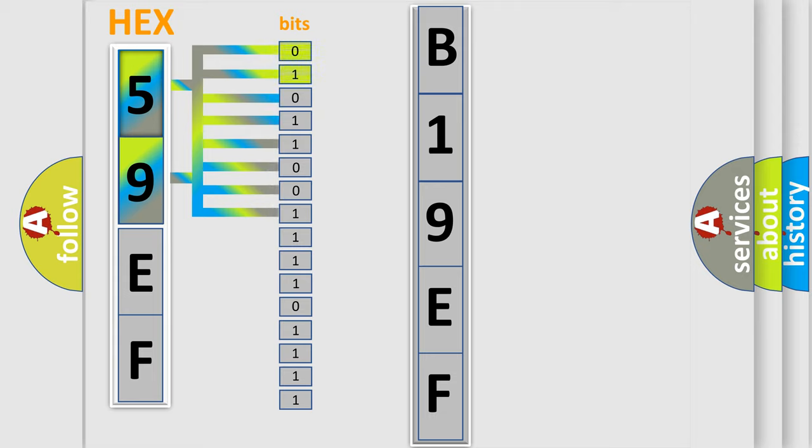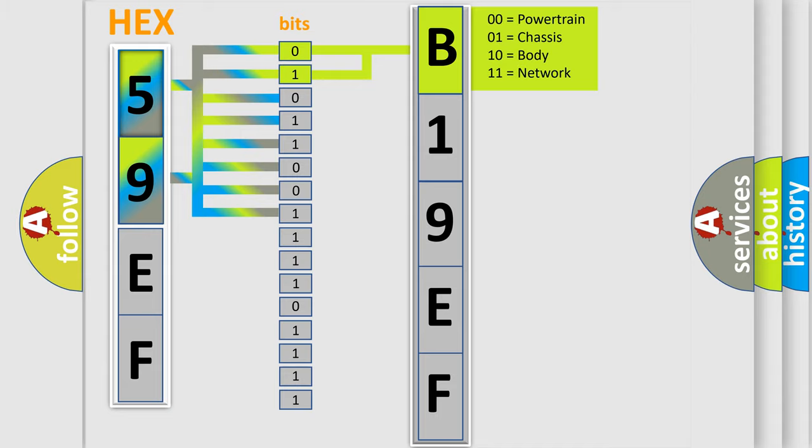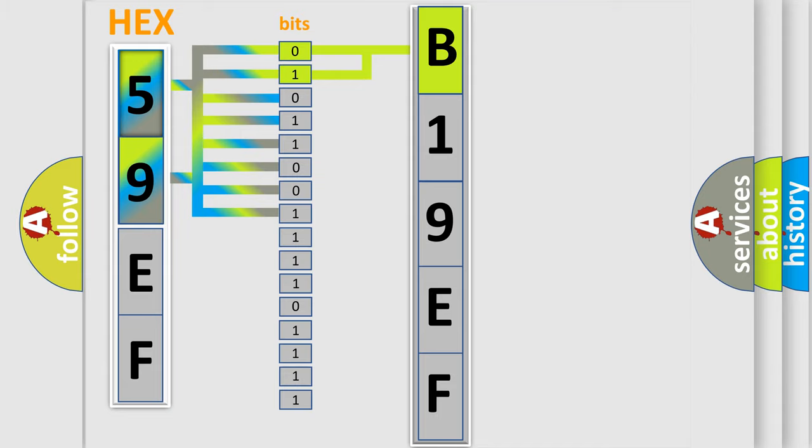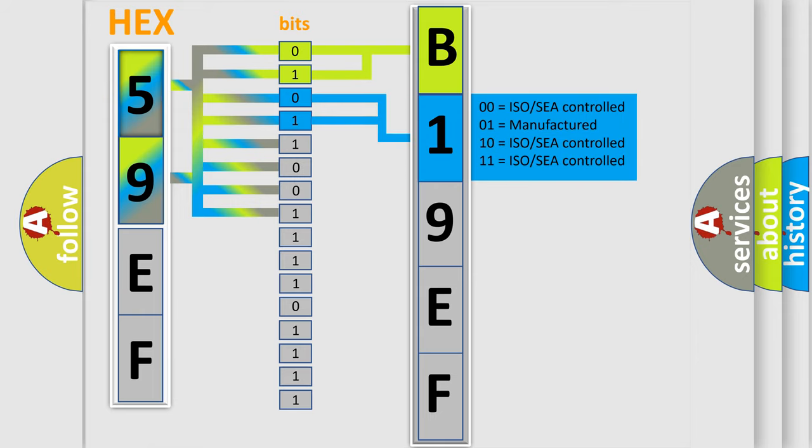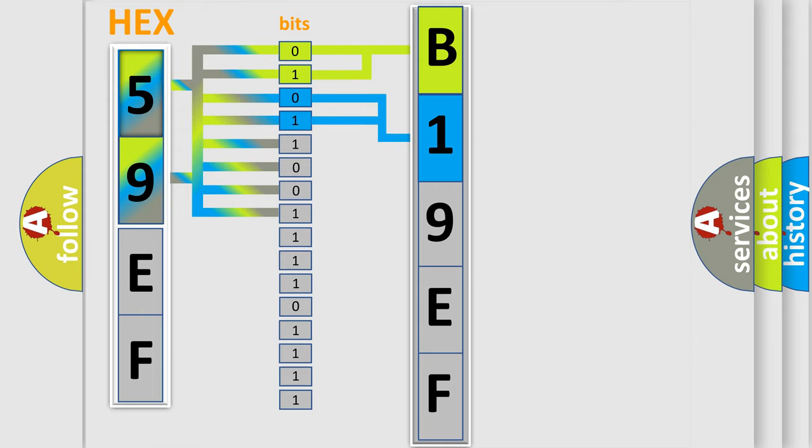By combining the first two bits, the basic character of the error code is expressed. The next two bits determine the second character. The last bits of the first byte define the third character of the code.